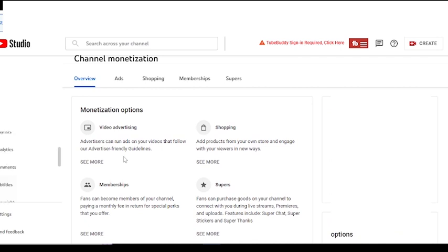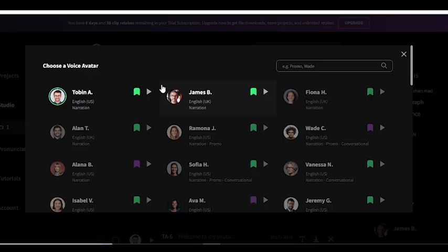So now it is clear that you can monetize YouTube videos with AI voiceovers. I hope you liked the video — don't forget to subscribe to the channel, and I will see you in the next video.